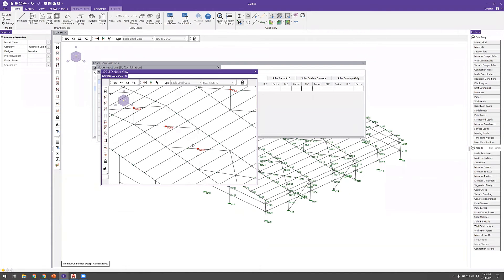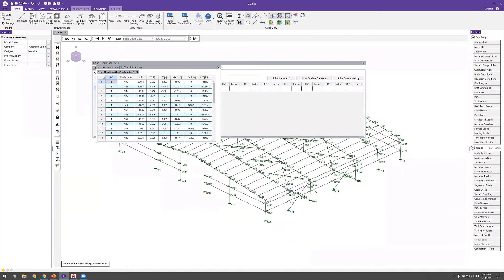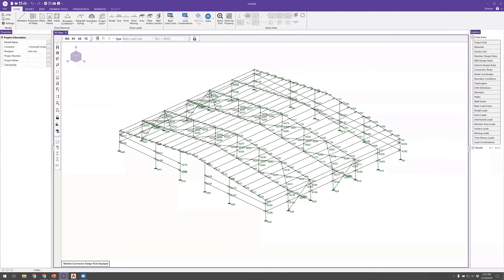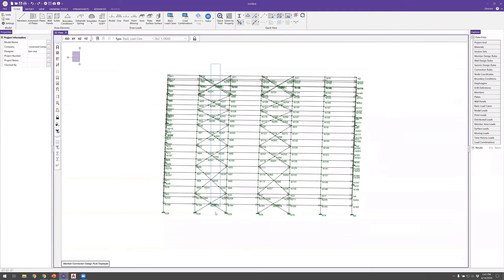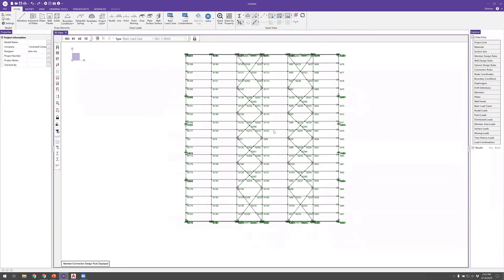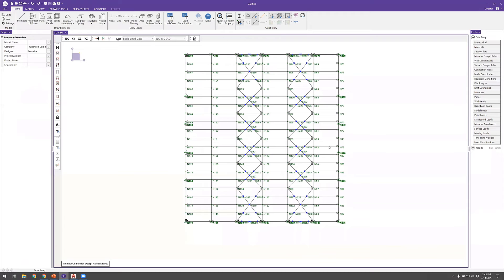The solve returns an instability warning, prompting a review of the locked node view. I discover that during the model merge, nodes were created at crossing cable members in the middle of the bays — which is not desired. Switching to a top-down view, I select and delete those spurious intersection nodes, then re-run the model.